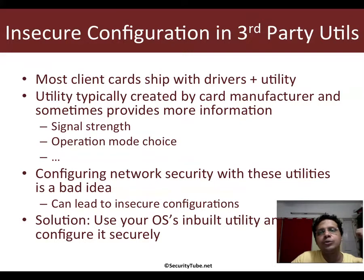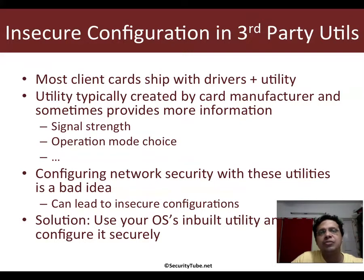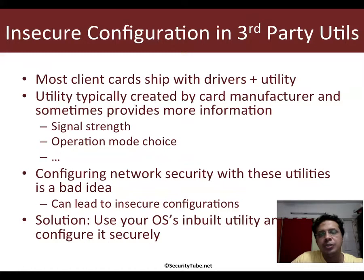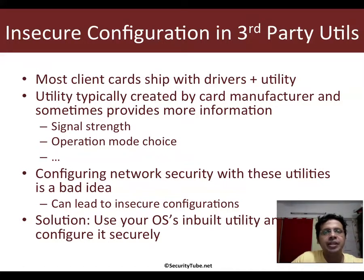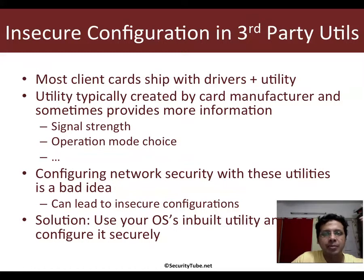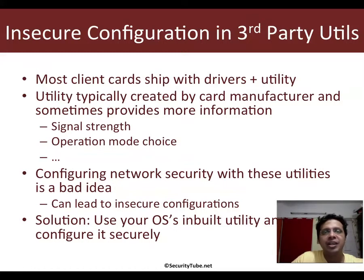Almost every client card ships with its set of drivers and a utility to actually run the card, especially for Windows. Typically this utility is provided by the manufacturer and the only extra advantage is that it shows you other interesting things about the card.